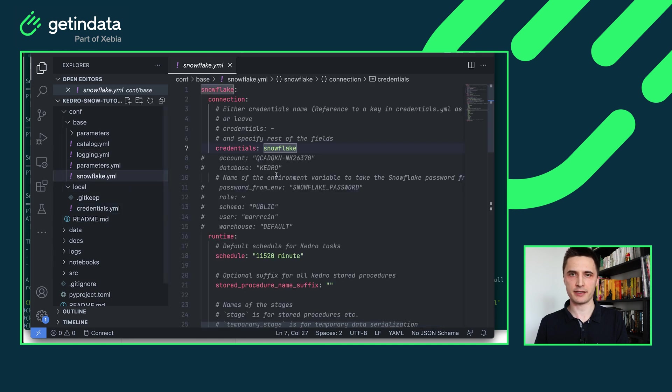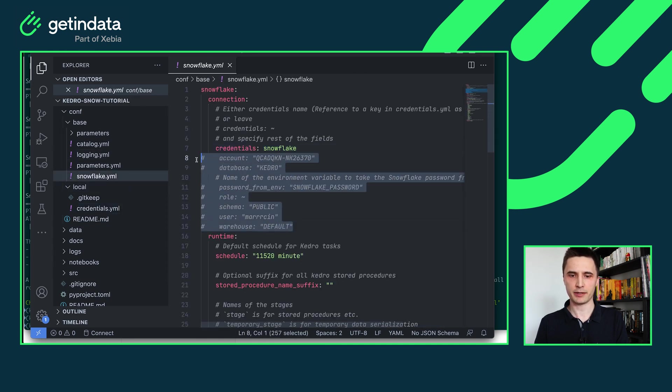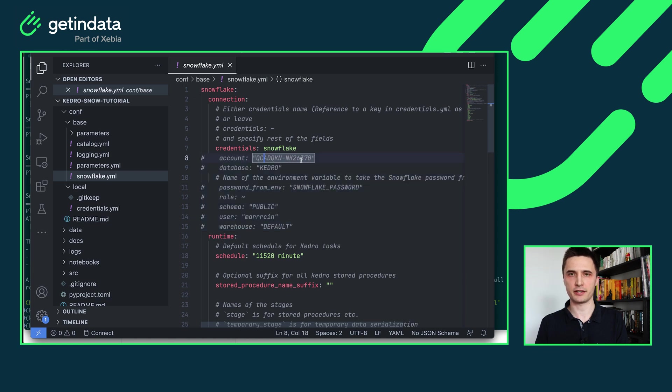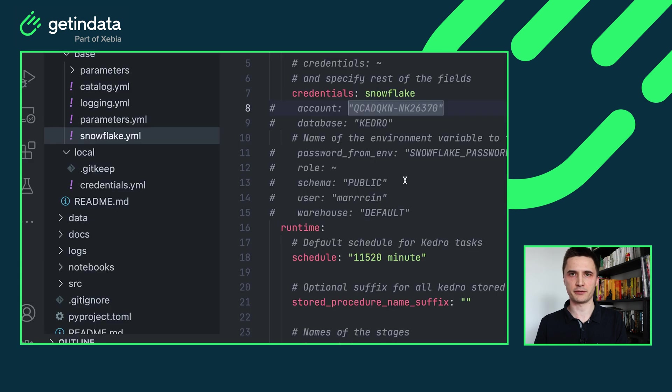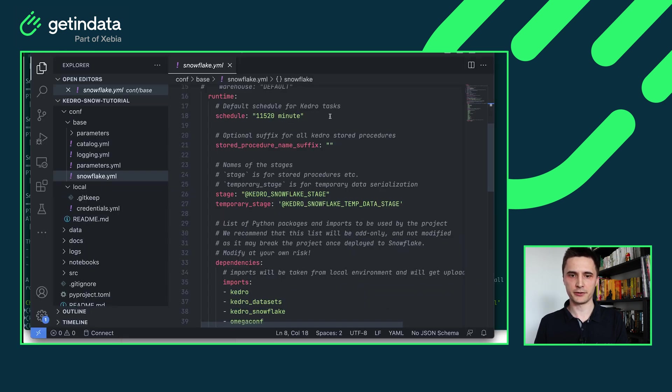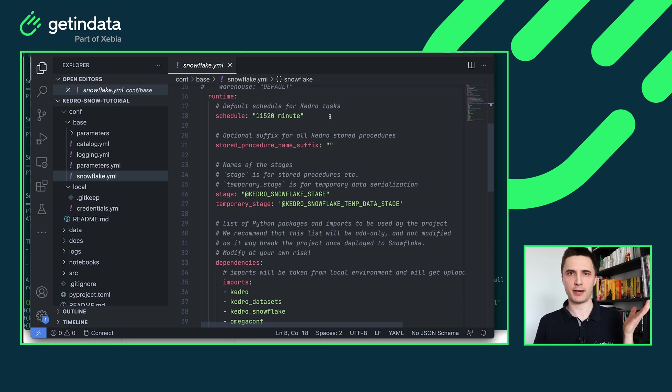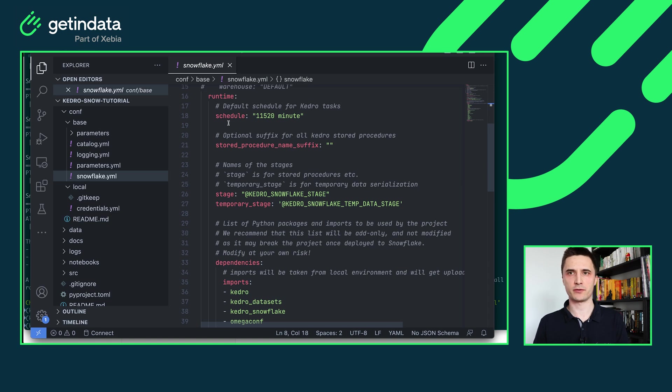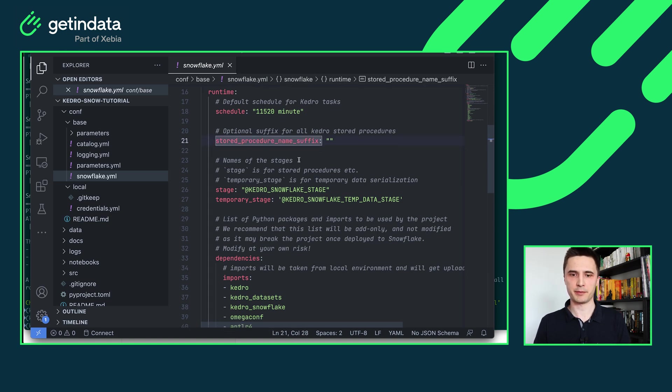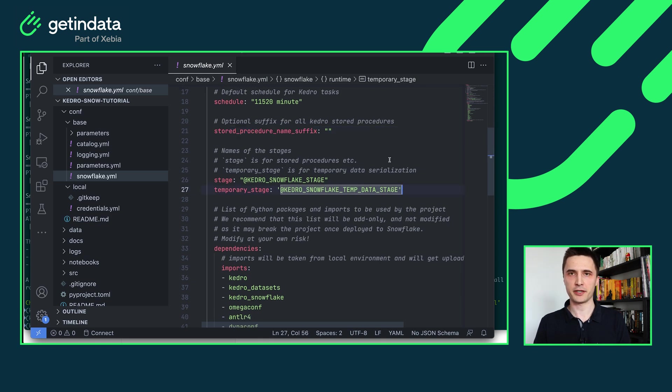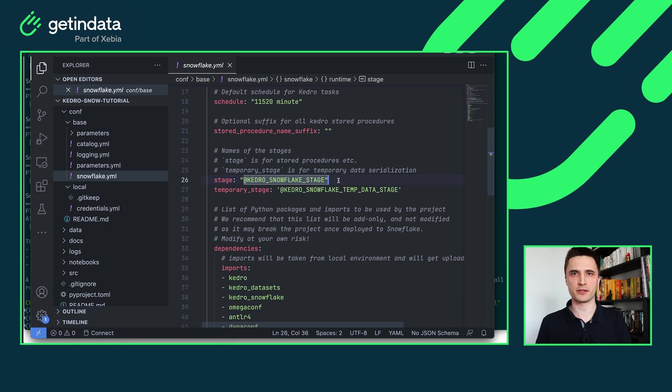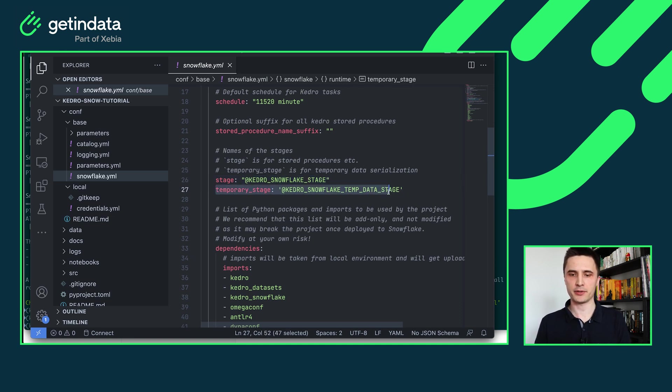And the second option which is commented out here you can provide all of the things that you already have in credentials which are account database name and so on directly in this file. You have just two options choose the one that is more convenient for you. The next section in the configuration is the runtime configuration. Since our plugin translates Kedro pipelines into Snowflake tasks you will see all of the things related to creation of those tasks such as schedule, stored procedure name prefix, by default it's empty and configuration of two stages.